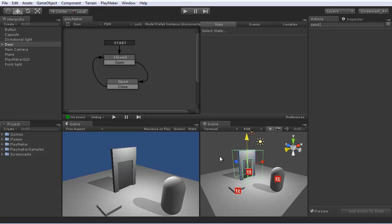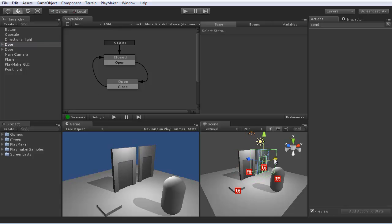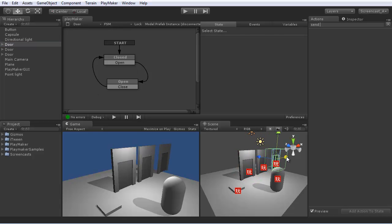Okay, to wrap up this screencast, we'll use BroadcastEvent to open multiple doors at the same time. So let's take this door, duplicate it, and change the button.